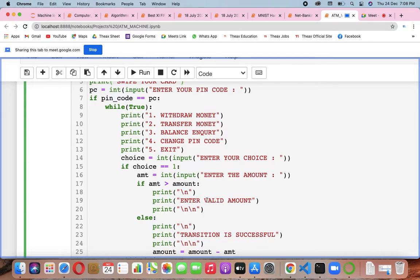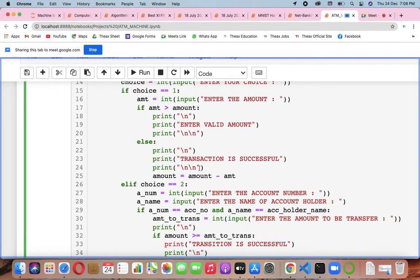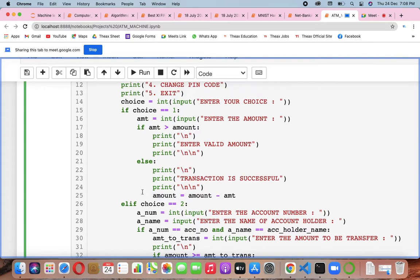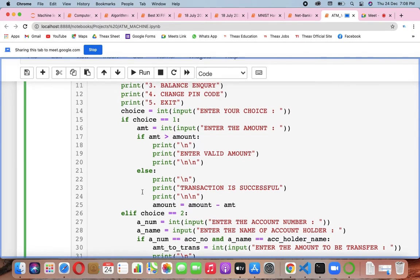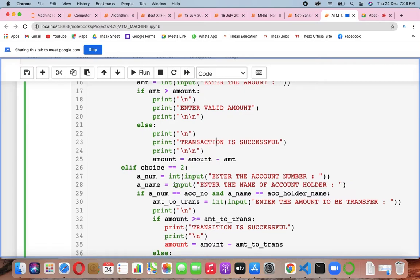it would print 'enter valid amount.' Otherwise the transaction is successful. The amount will be updated as amount minus amt — so whatever you have taken is subtracted. If your choice becomes two, instead of withdraw money you are doing transfer money, with the same structure.